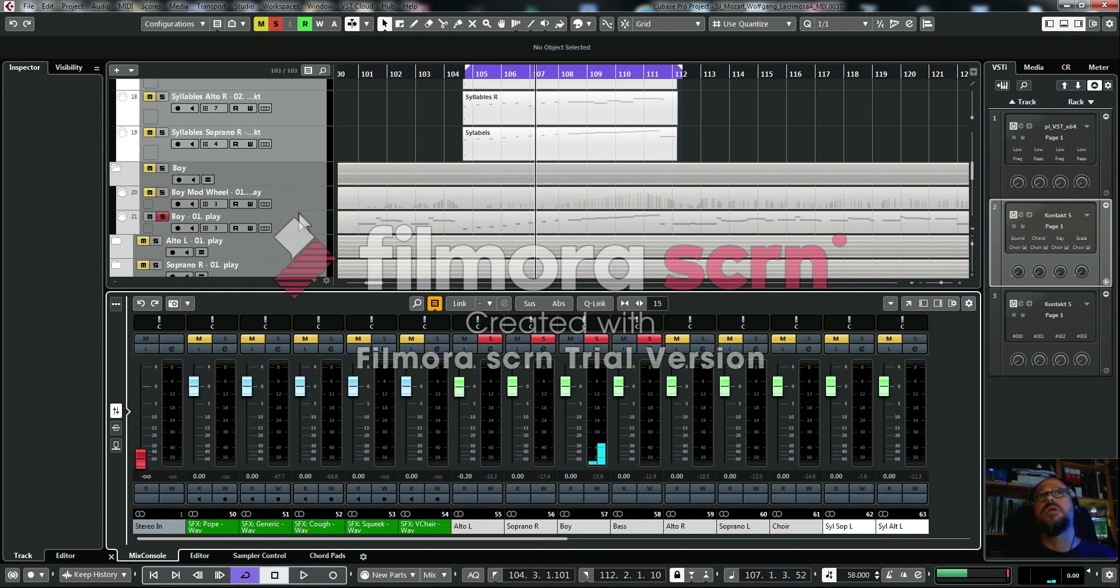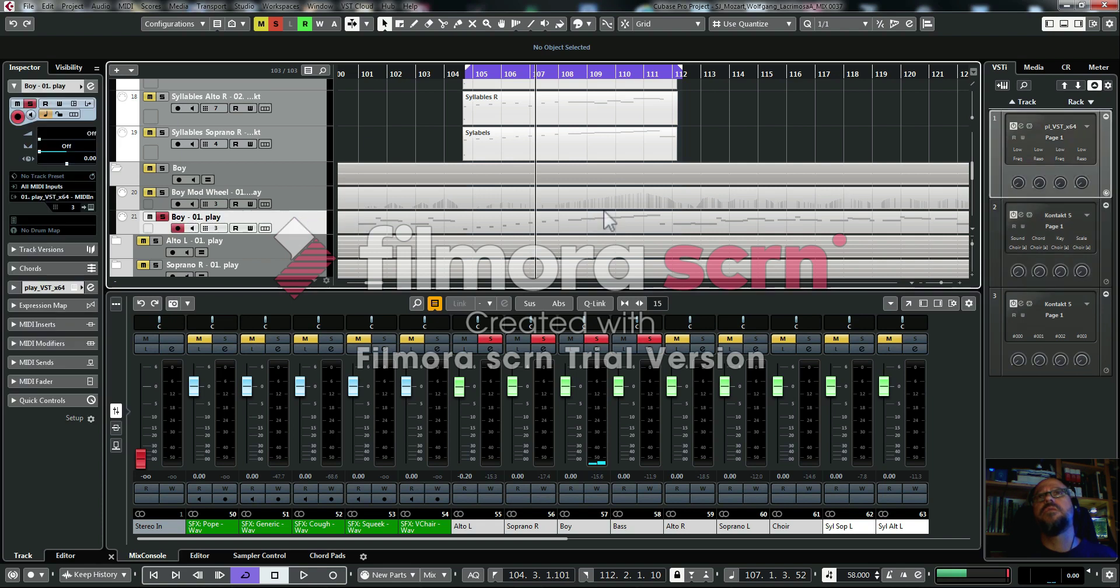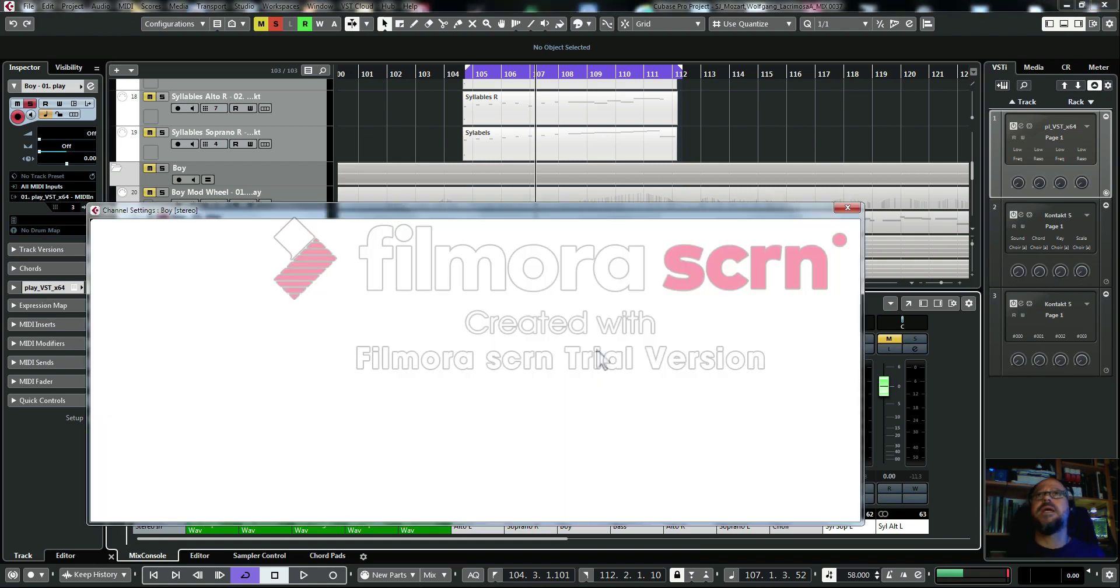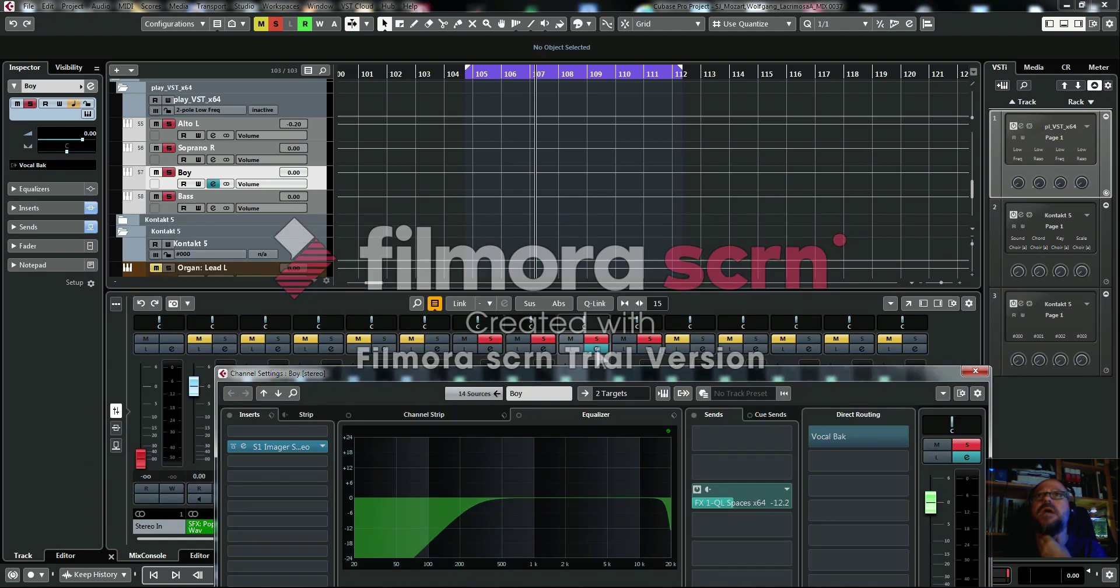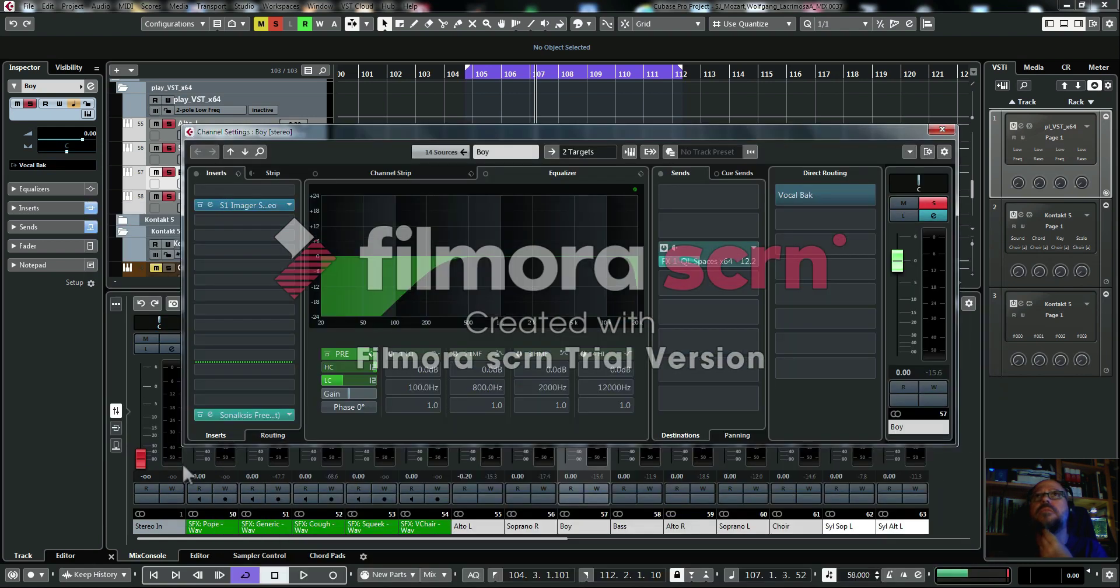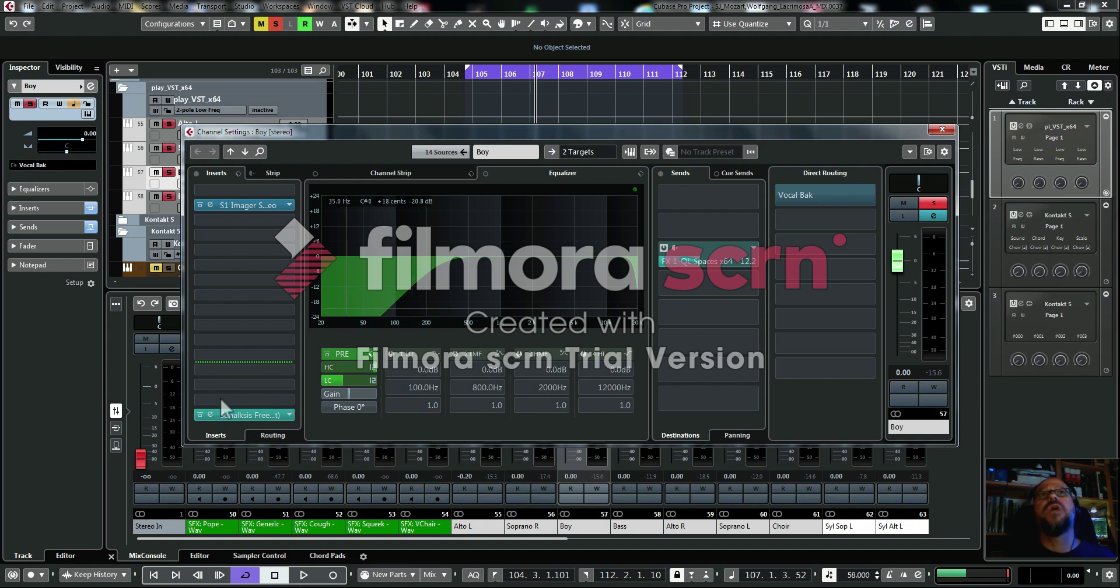So here we can see this is the track with the boy singing. We can see here on the mixer that this is the channel. Click on the tab to open the specific mixer channel for this track.